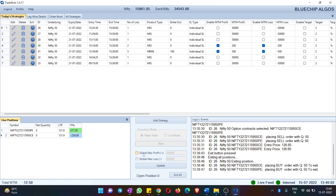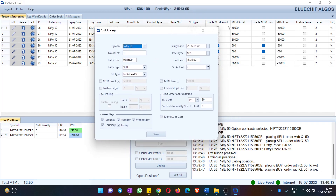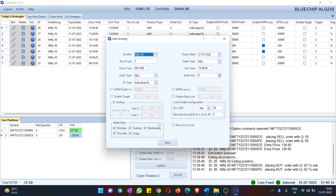Next, let's talk about Global Max Profit and Global Max Loss. But first, let's look at the options available for each strategy. If you edit or add a new strategy, you have a full set of parameters. The first is the Symbol — you can select Nifty or Bank Nifty and choose whether you want the underlying as a future price.